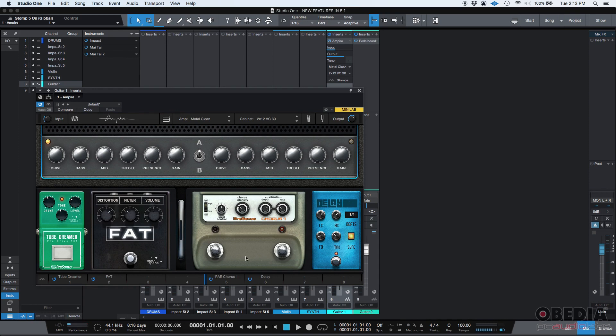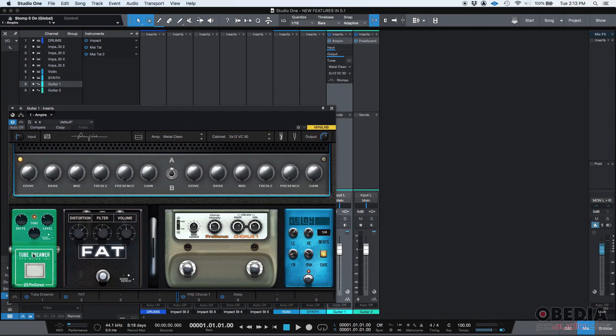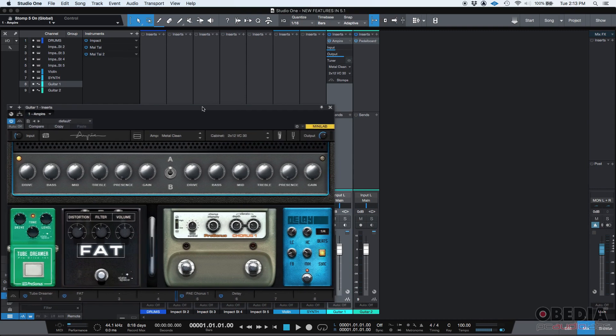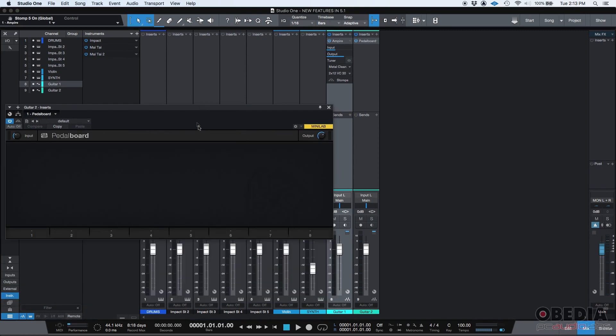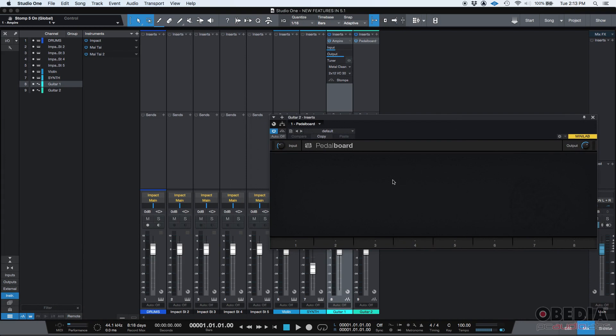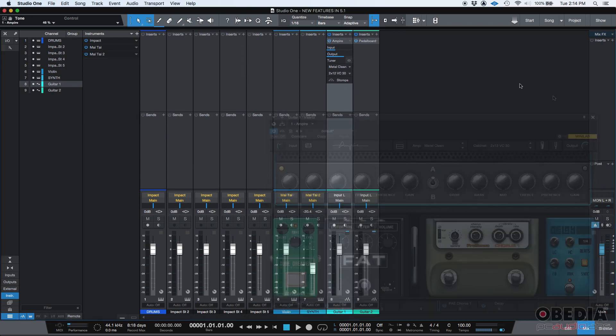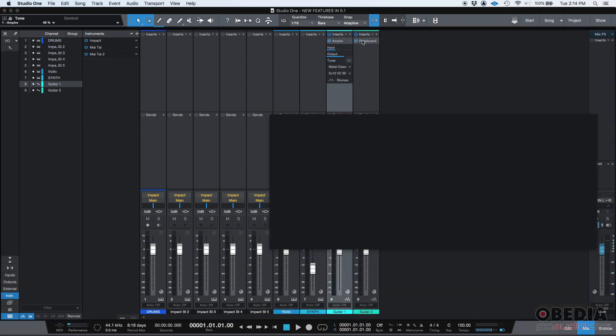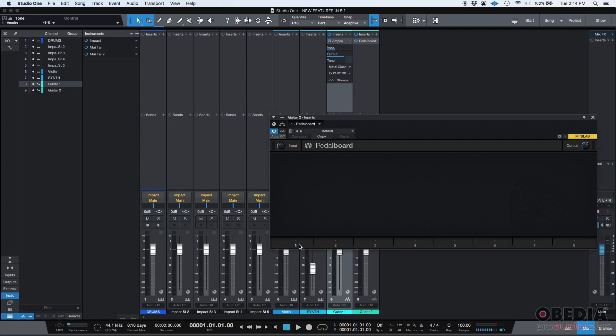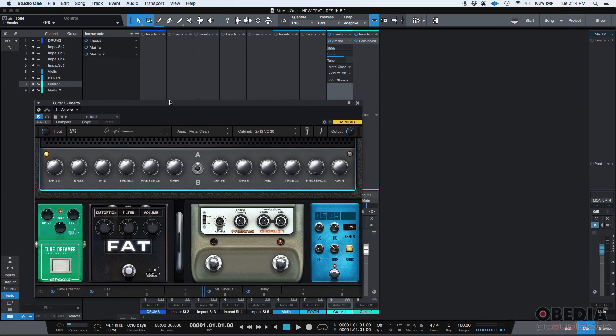So let's say that you like the way this chain of pedals sound. You're like, yes, I like this Tube Screamer followed by the fat, then the chorus, and then the delay. But I wish I could have that in my pedalboard on my guitar two track, which is empty right now. Well, back in the day, you literally had to go and open your Ampire and check, okay, well, the first pedal is the Tube Screamer, and that's where the drive is at 44%, and then the level is at 32%, and then the tone is at 46%. So you would have to go to your pedalboard and then add that pedal and configure it to match the settings.